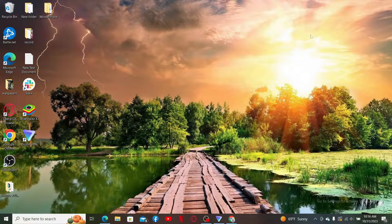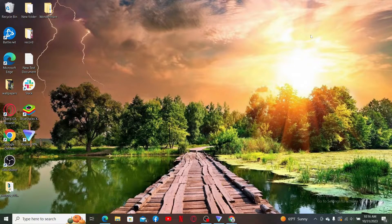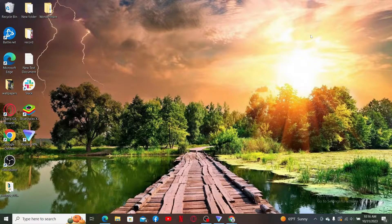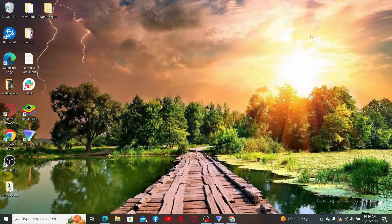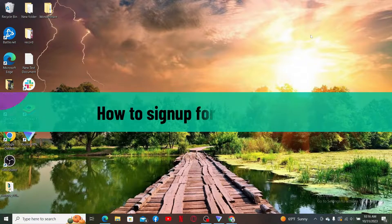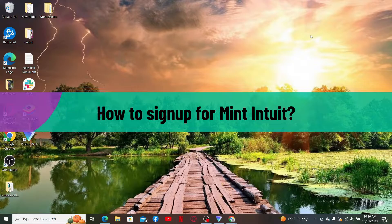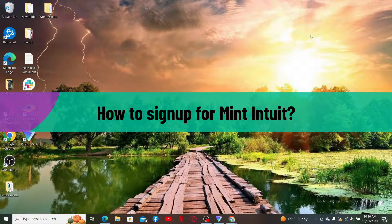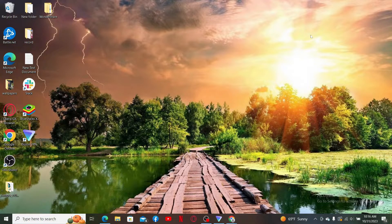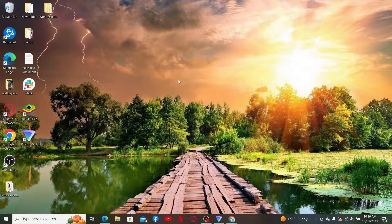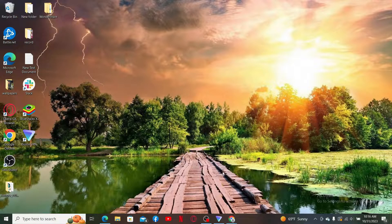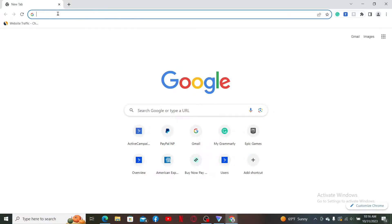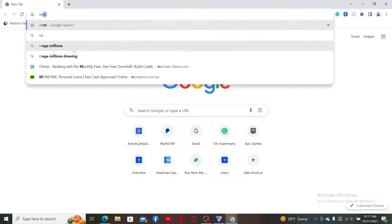Hello everyone, welcome back to another video from Webtech Tutorial. In today's video, I'm going to show you how to sign up for Mint Intuit. If you want to sign up and get started with Mint Intuit, the process is quite easy. Simply launch a web browser, go to the URL box, and type in